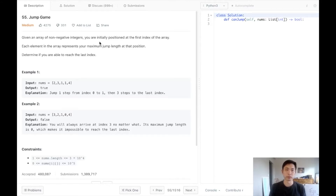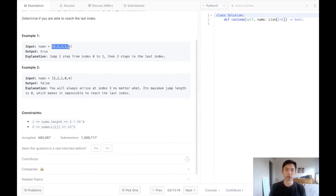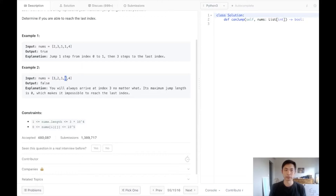Given an array of non-negative integers, you are initially positioned at the first index. Each element in the array represents your maximum jump length at that position. Determine if you are able to reach the last index. We're given a bunch of numbers and we want to start at the beginning — we can move one or two points, or one, two, three, so on and so forth. We want to find out if we can reach the last point. In our second example, we can't, because the maximum we can get to is the fourth index, and at that point we can't go any further.